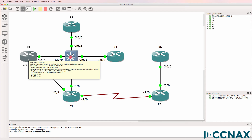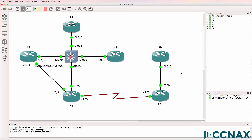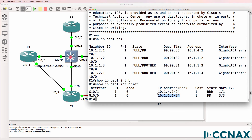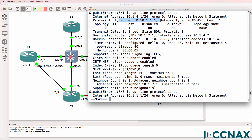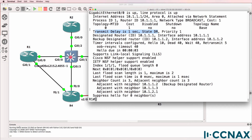Once a designated router is elected and a router comes onto the segment with a higher priority or higher router ID, it's not going to usurp or preempt the designated router. The designated router remains the designated router. We can verify this using 'show ip ospf interface'. Router 2 is elected as the DR on Gigabit 0/0 because it came online first, and it has adjacency with three routers. Router 2 is the backup designated router, while Router 3 and Router 4 are DR others.